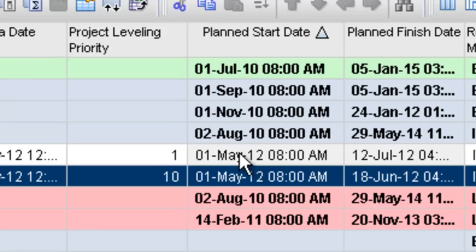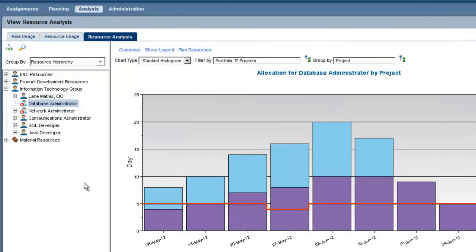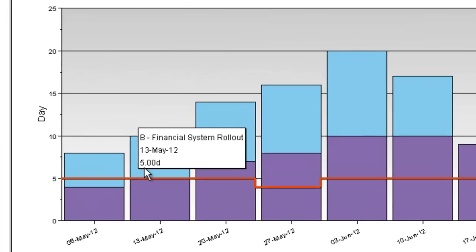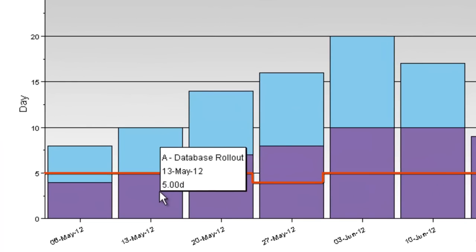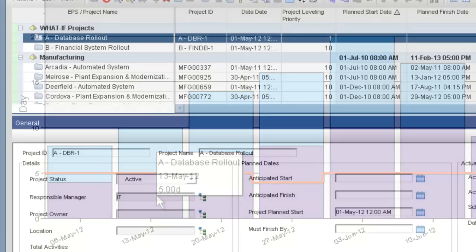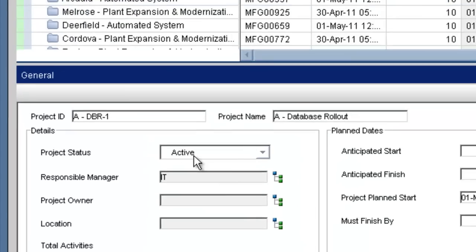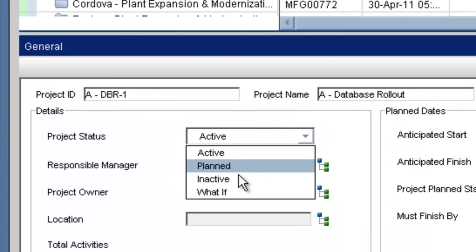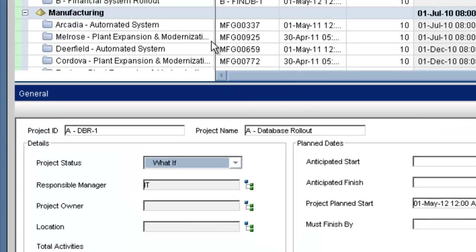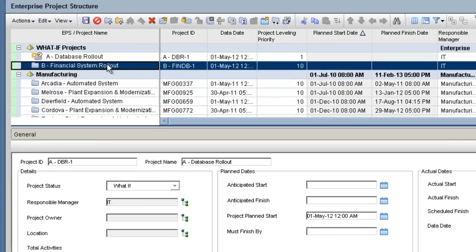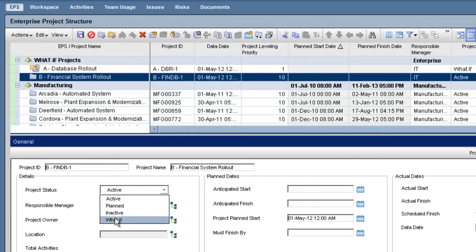The problem is both projects are bidding for the same scarce resources at the same time. By running what-if scenarios based upon the priority of the project and the activities within that project, we can learn the earliest dates on which these projects can finish.